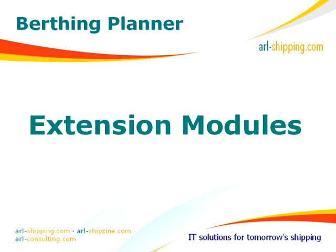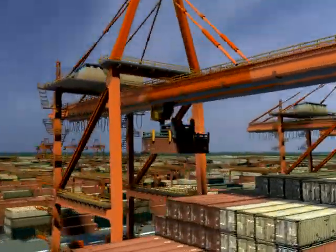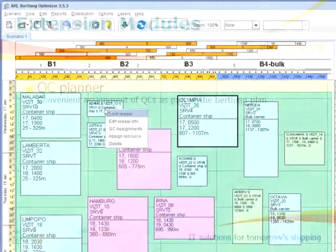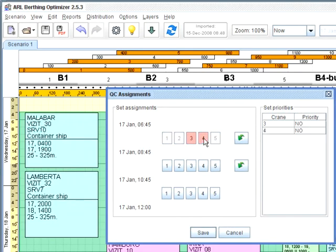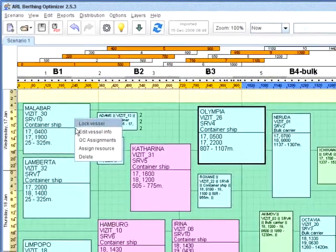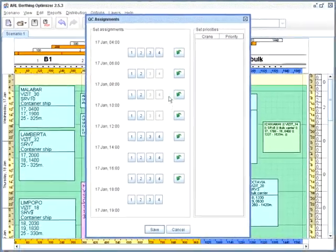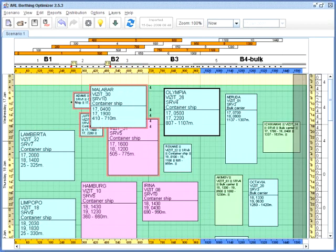Berthing Planner provides several extension modules that allow centralized planning for key cranes and other resources. Key Crane Planner helps in assigning cranes to vessels. It does auto-check of vessels' position, crane assignments to other vessels, and shows available cranes only. When the vessel is moved, only valid assignments are kept.